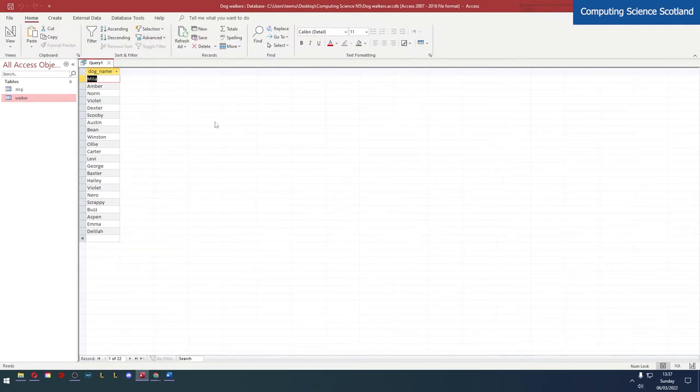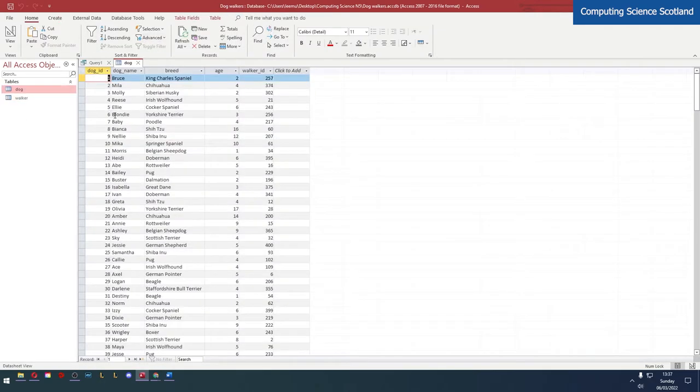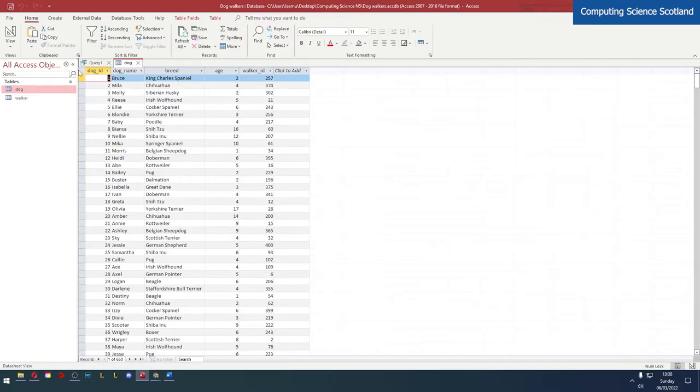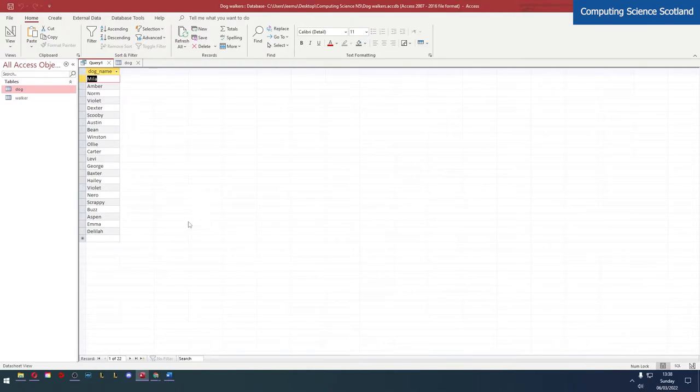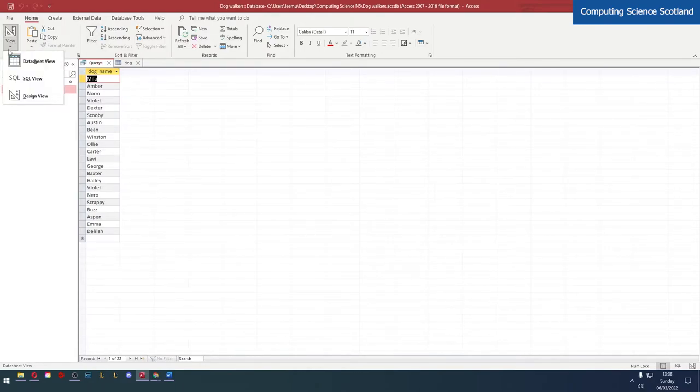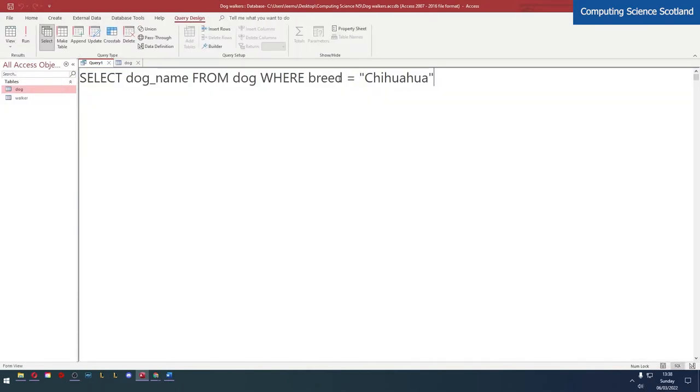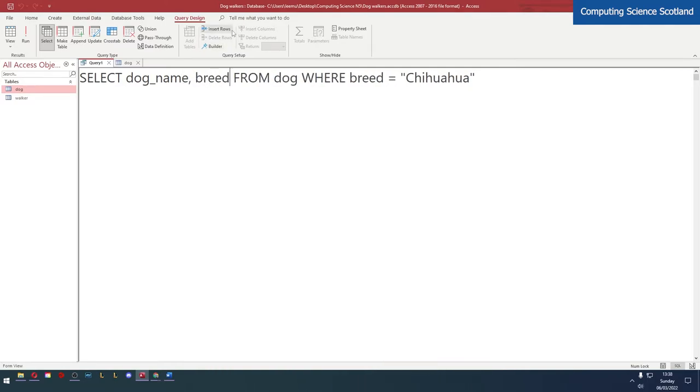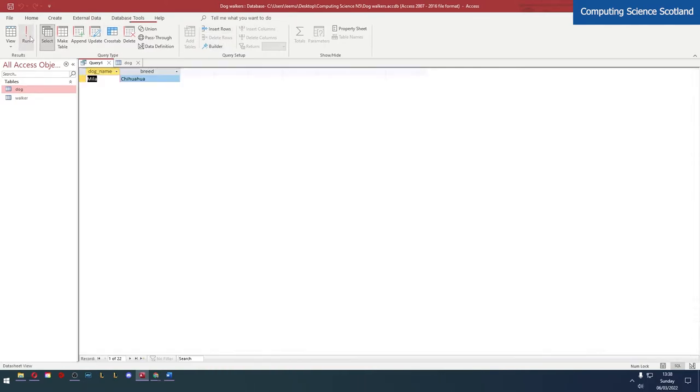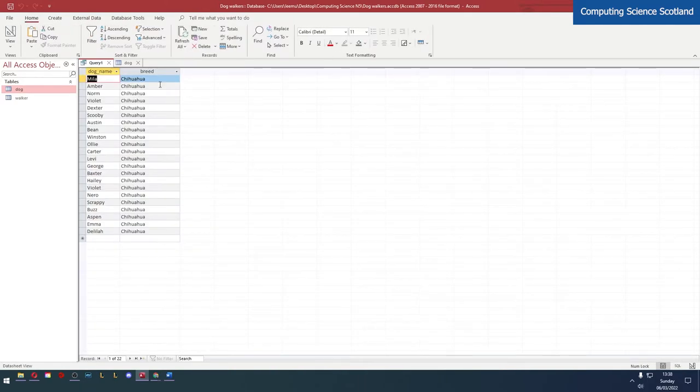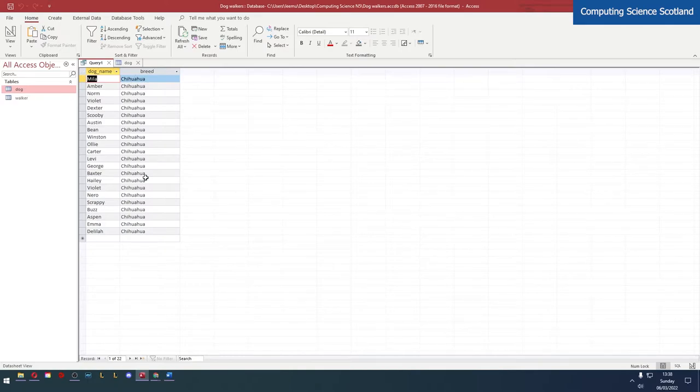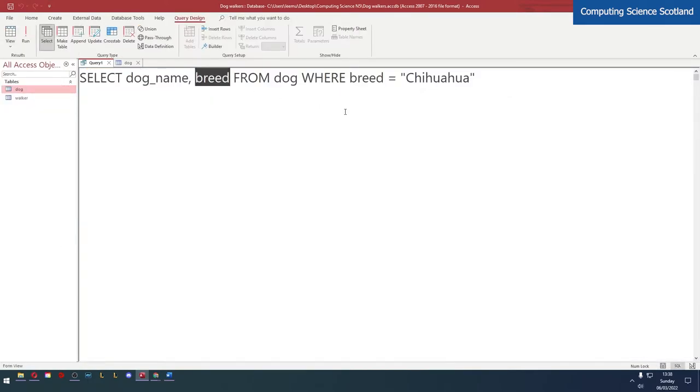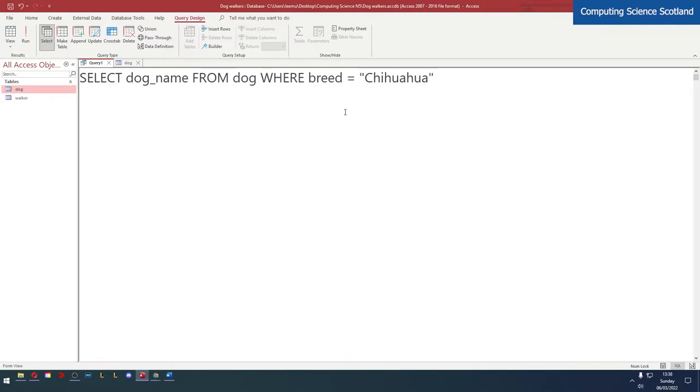Now how can we be sure that these are the Chihuahuas? Well we could go to the dog table and find that dog's name and then double check that it is a Chihuahua, but that would take a ridiculously long time. So what we can do is go back to the query, add the breed in just now just to test it, and this will show us the breed - these are all Chihuahuas. That's perfect, and then when we save the query we'll save it without the breed because that's not what was asked.